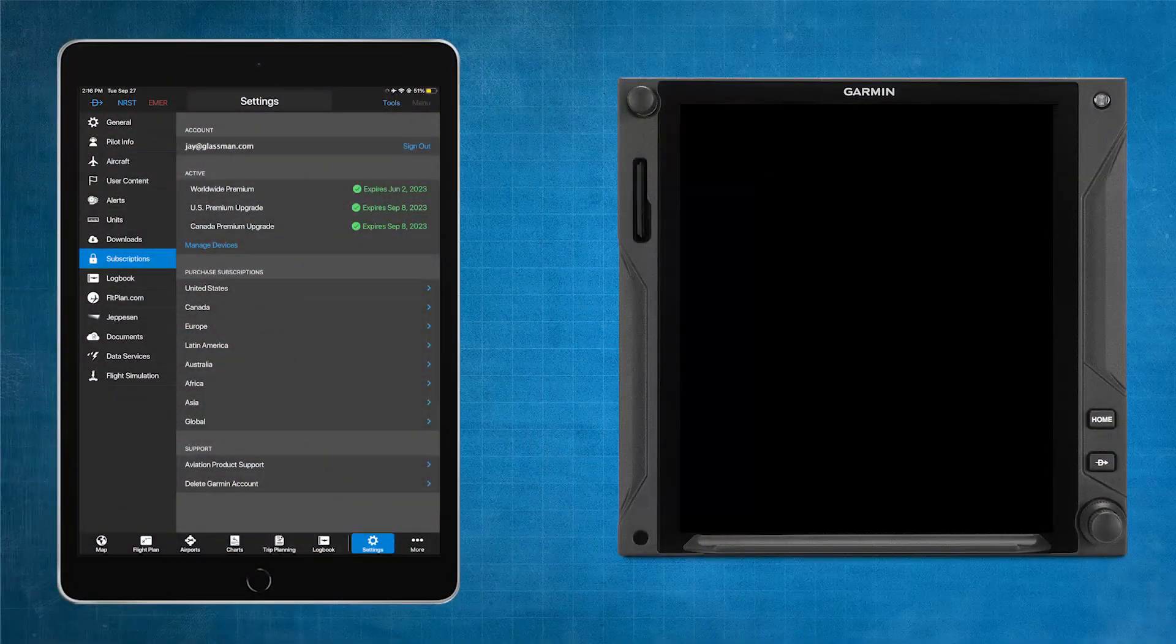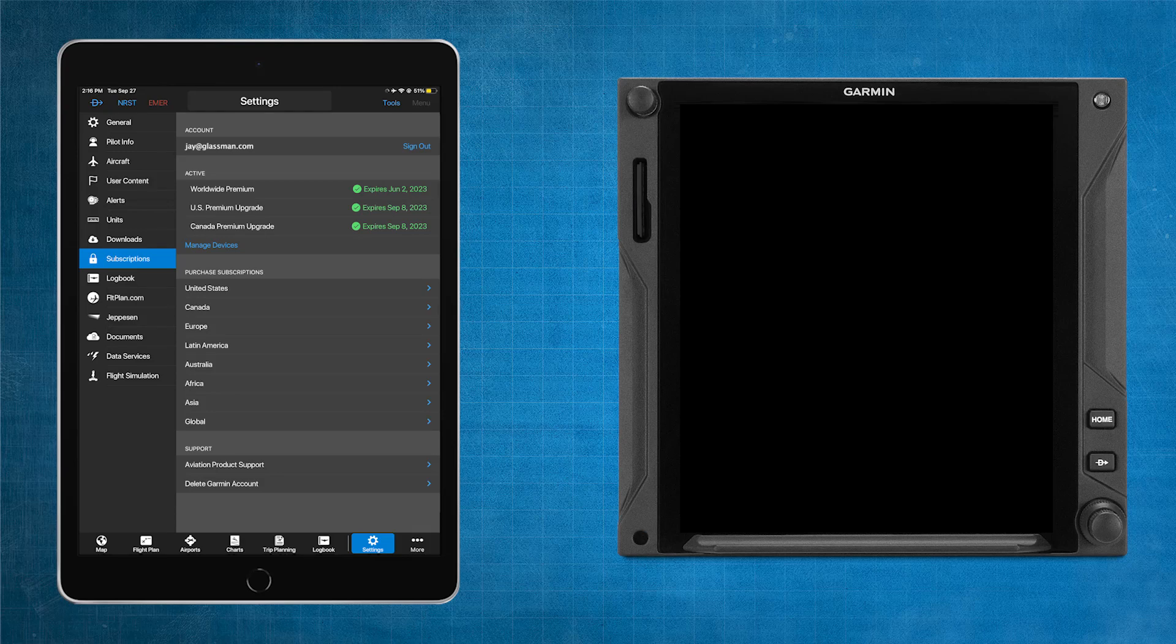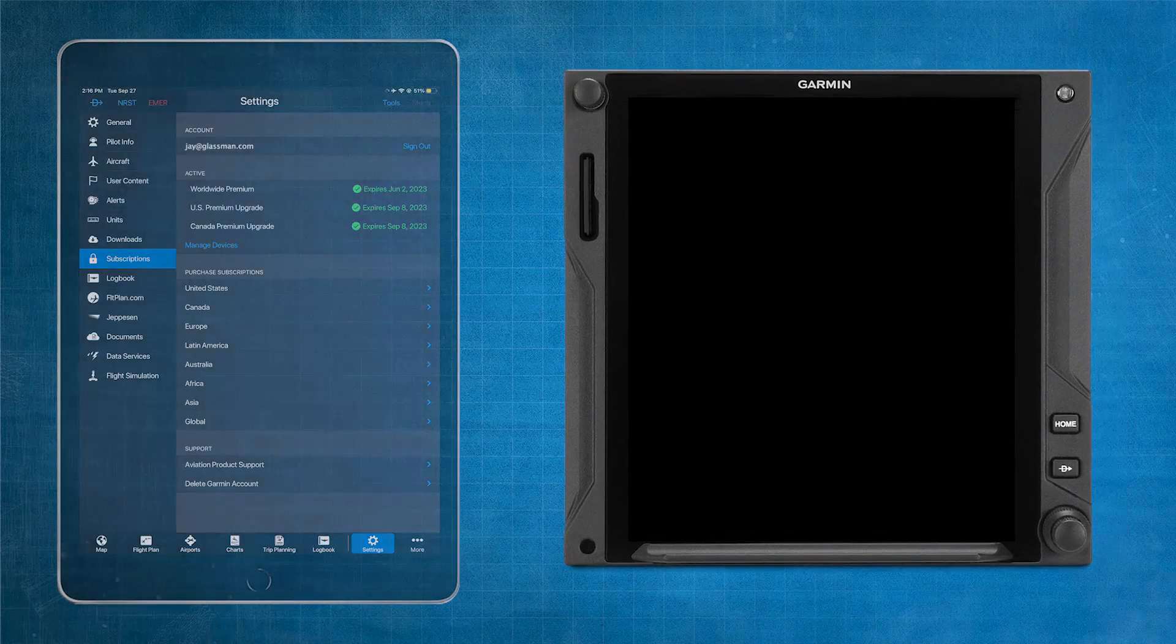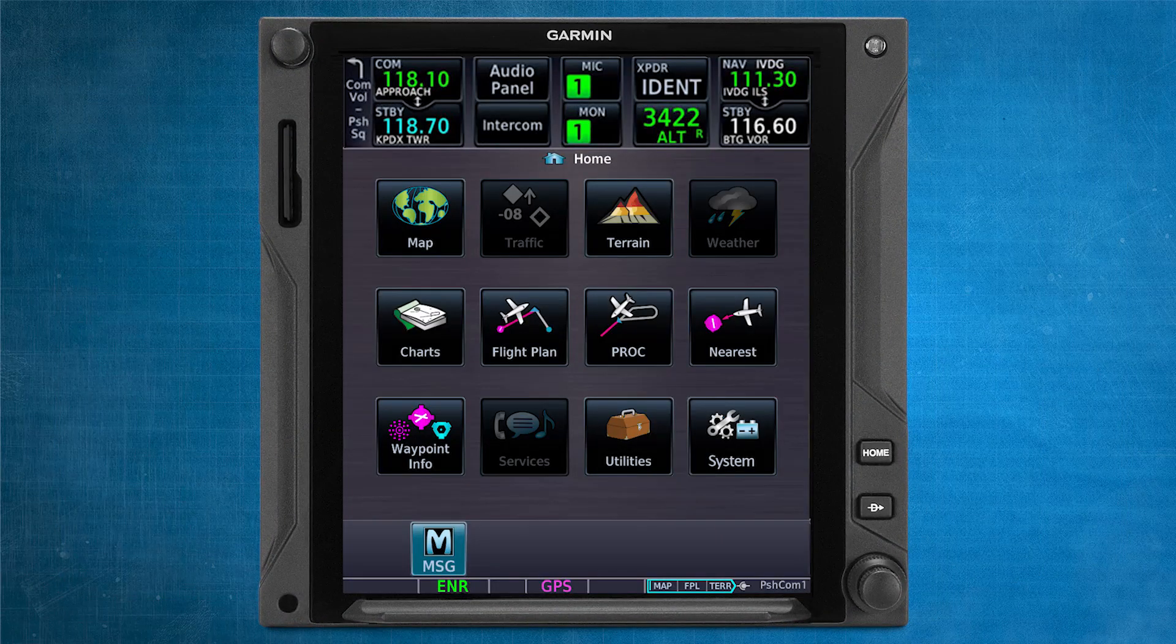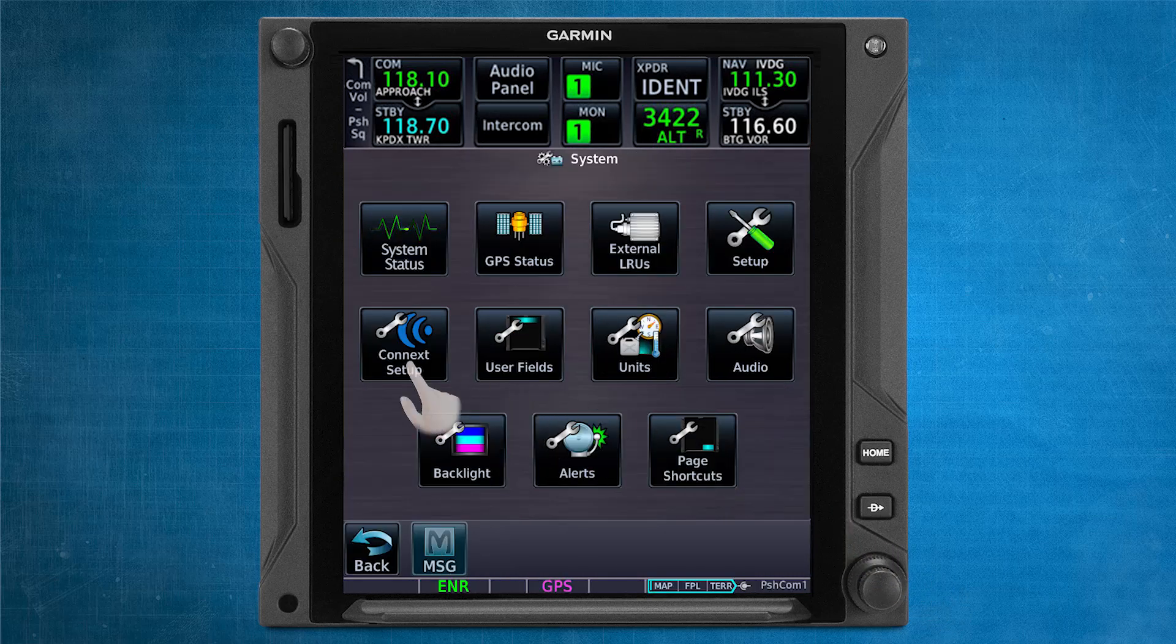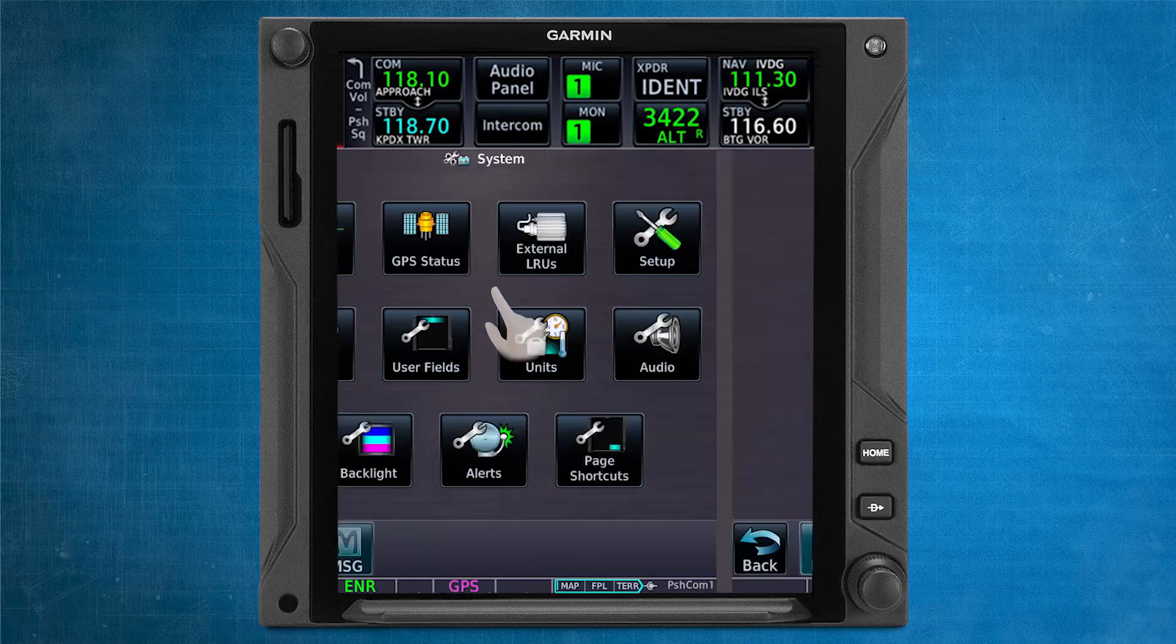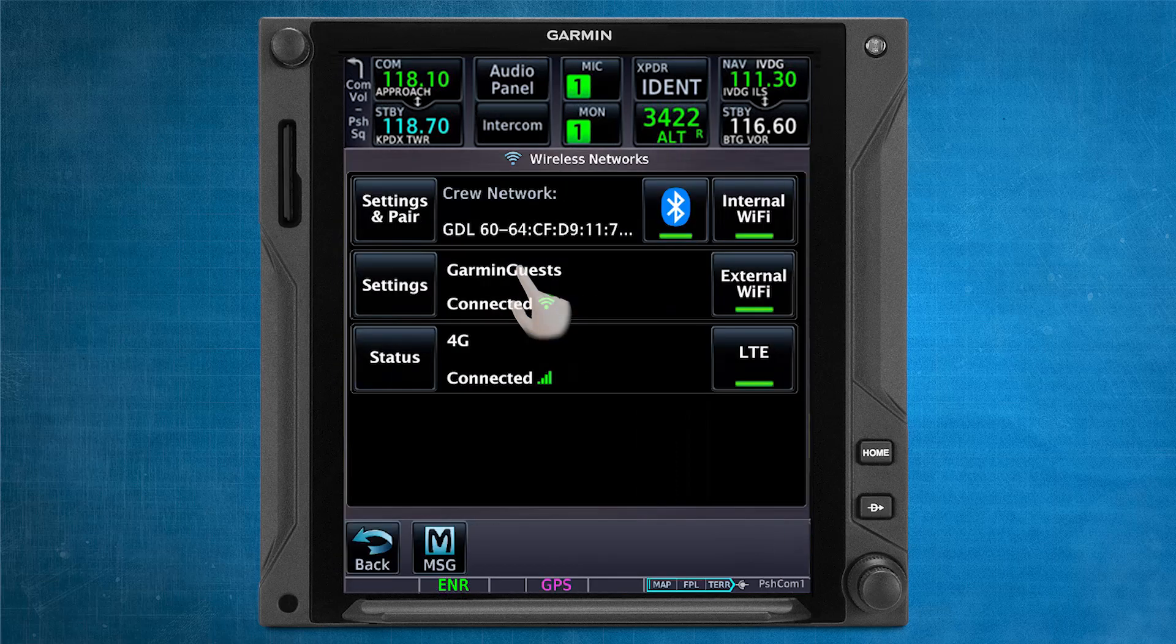To begin, we first must establish a connection between your mobile device and your Garmin touchscreen navigator. To do that, follow these steps. Ensure that the system is powered on and navigate to the system's page. Then, press Connect Setup, Networks and Pairing, and finally, Settings and Pair.